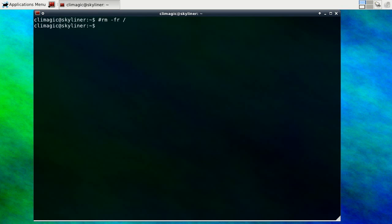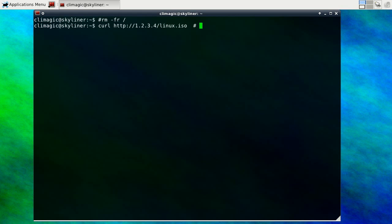Maybe you wanted to download from some IP address like this, some ISO or something. You can put a comment at the end of the line to identify it later so that you can go back to it. And you can say, this is Fred's distribution of Linux or whatever.